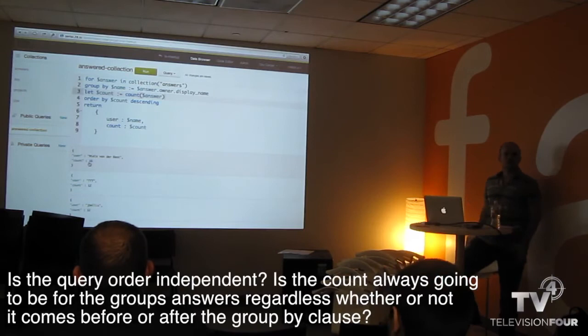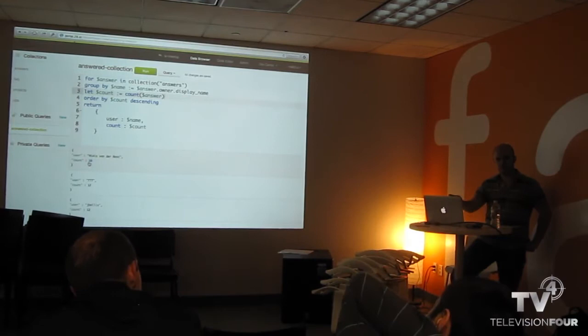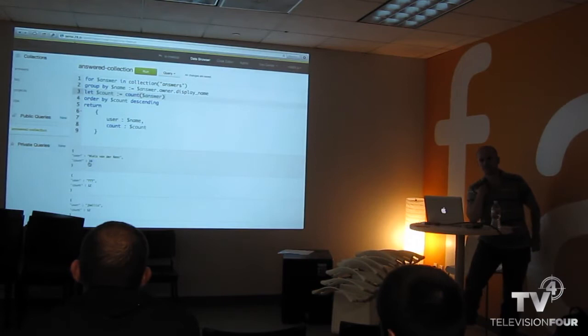Is the query order-independent — will count always be for the group's answers regardless of position? No. The count is after the GROUP BY clause, so it counts the answers per group. Before the GROUP BY clause there would be only one answer, because that's what the FOR clause does. After the GROUP BY clause, the answer is a tuple containing all answers so you can count — it's like HAVING in SQL.